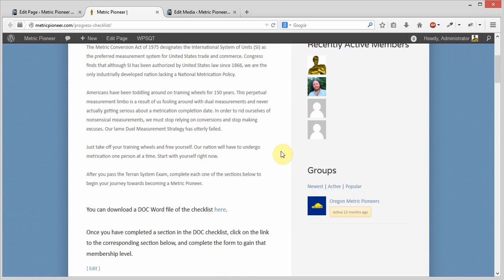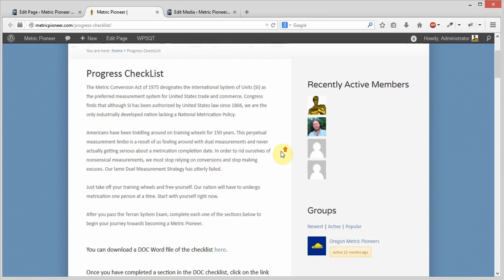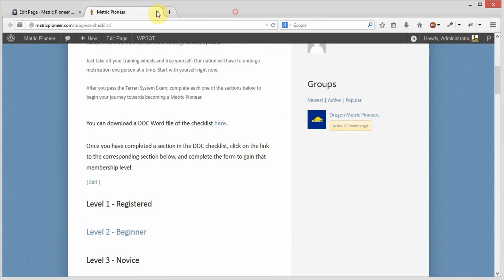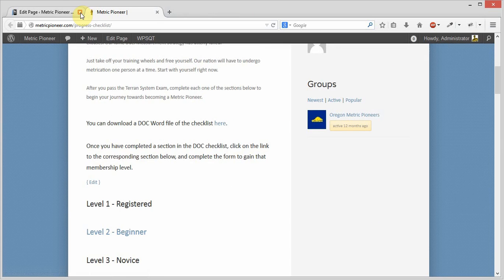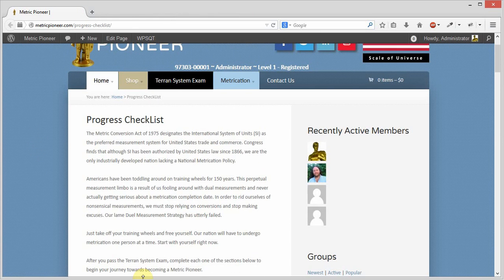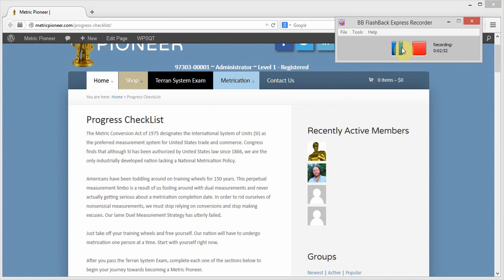So that is how you upload new progress checklists. Just remember that before you make the change here, you need to upload it to the media library first. If you have any other questions, just let us know. Thanks.